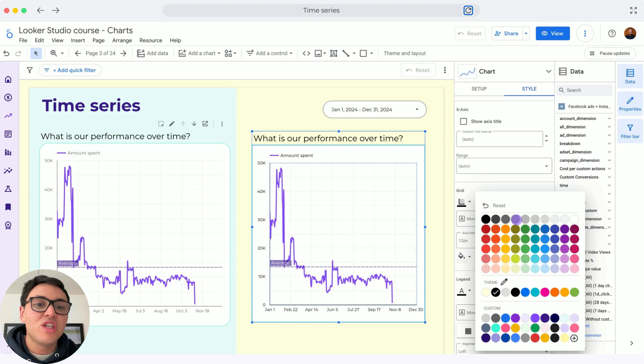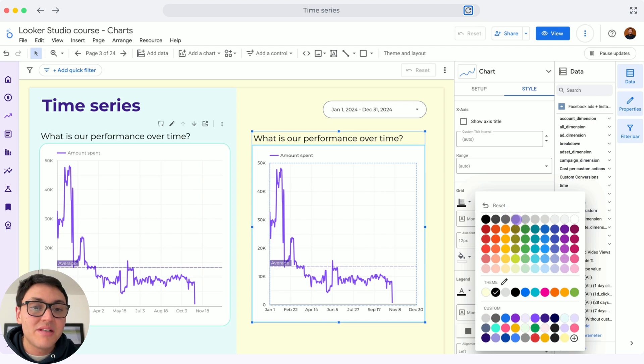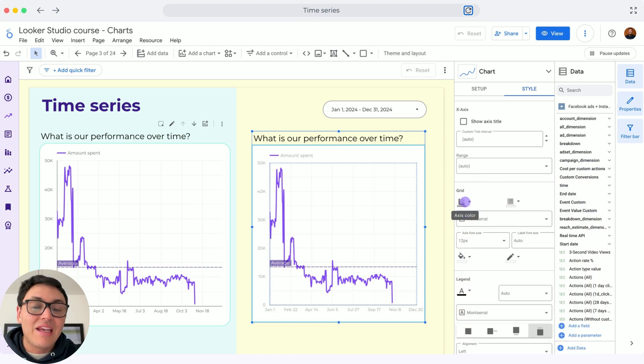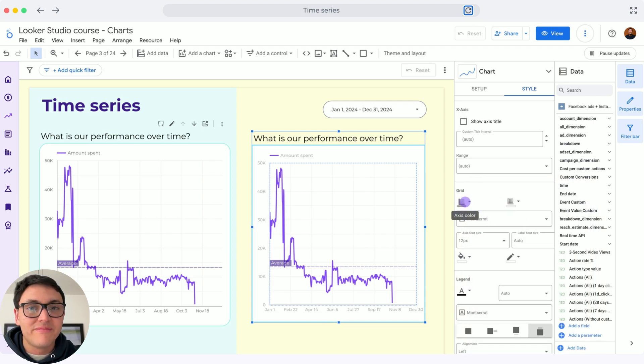And finally, I will change the font of my time series to gray. And here is how you can create a time series on Looker Studio.